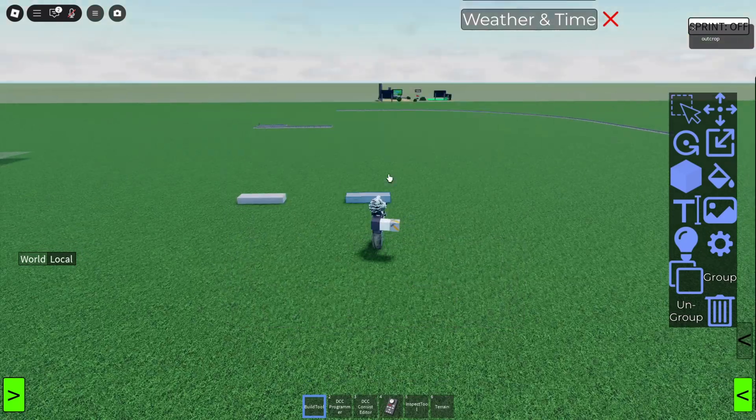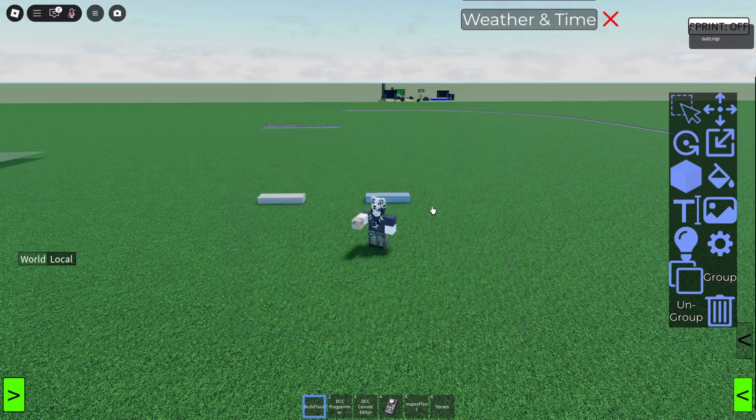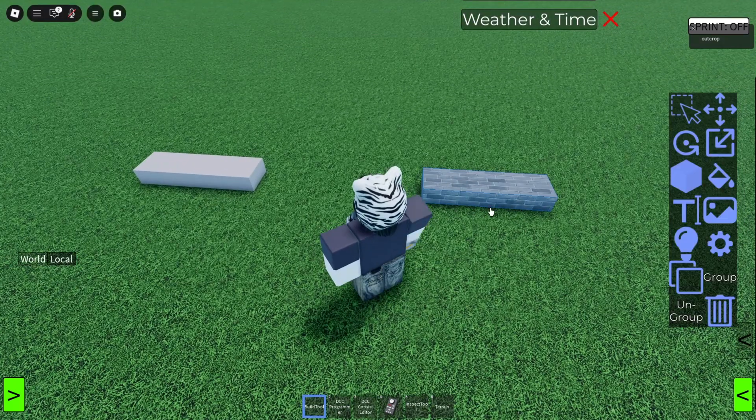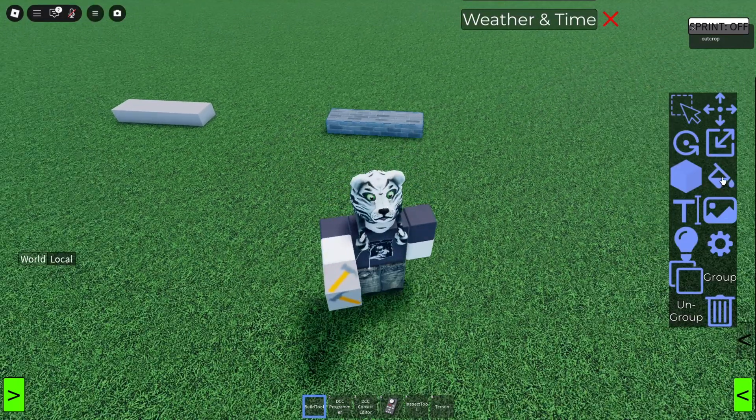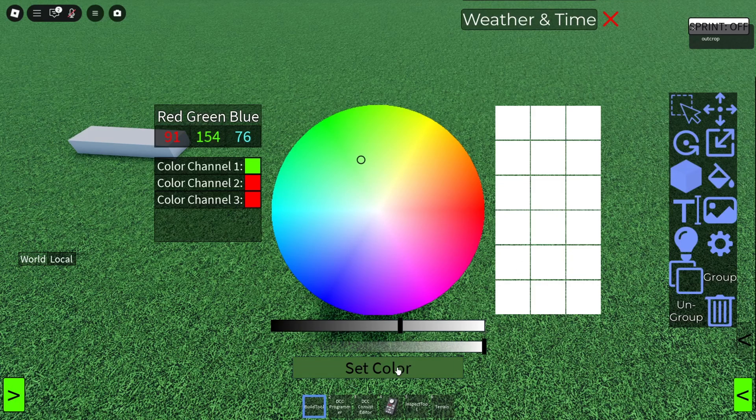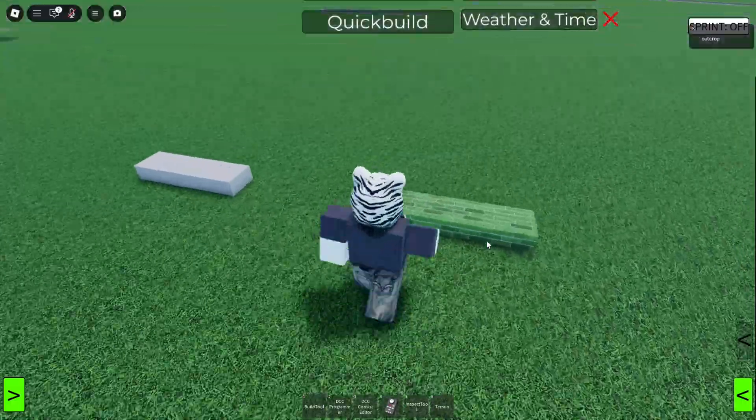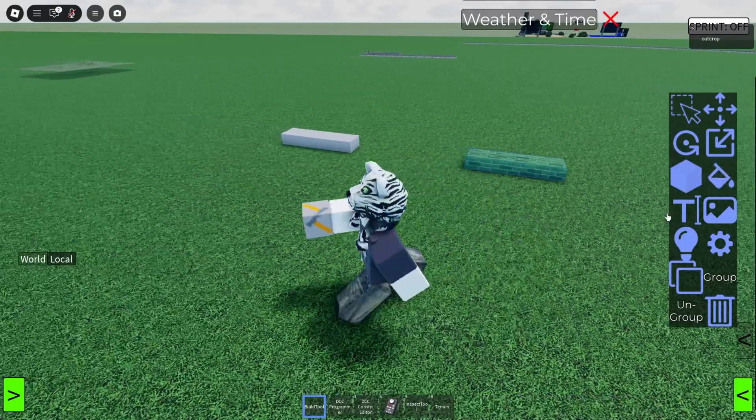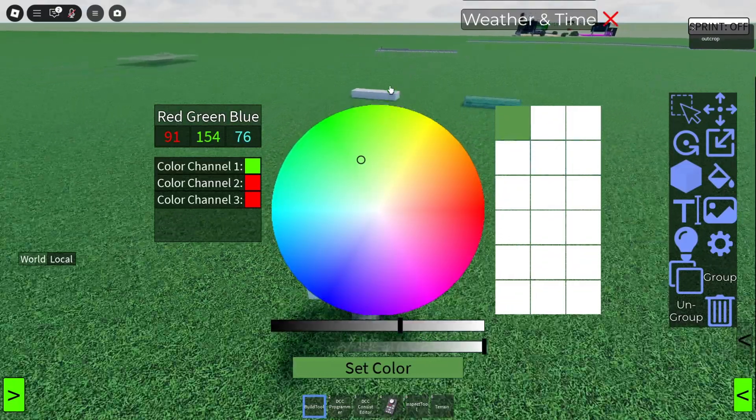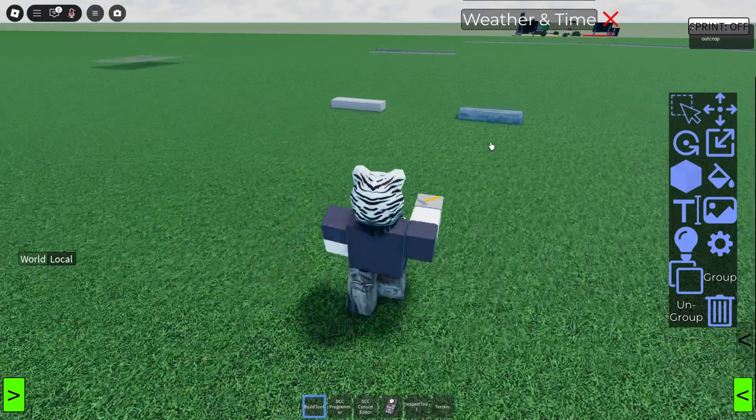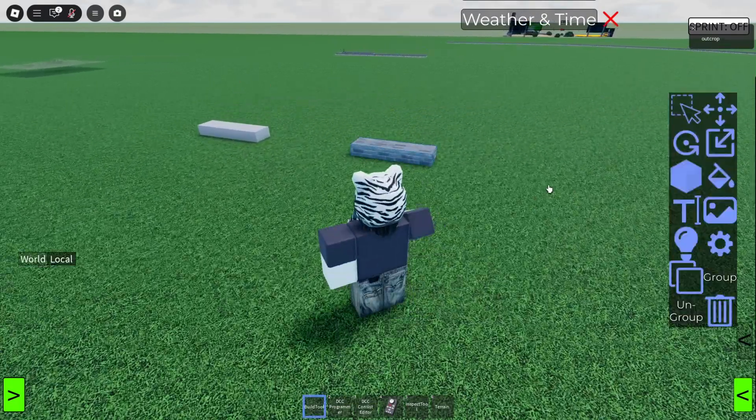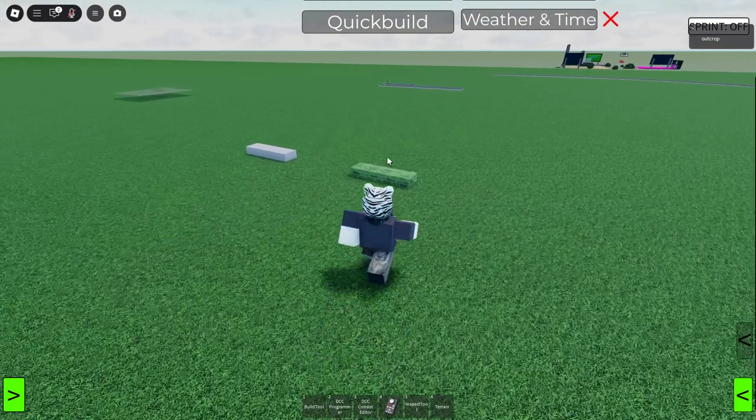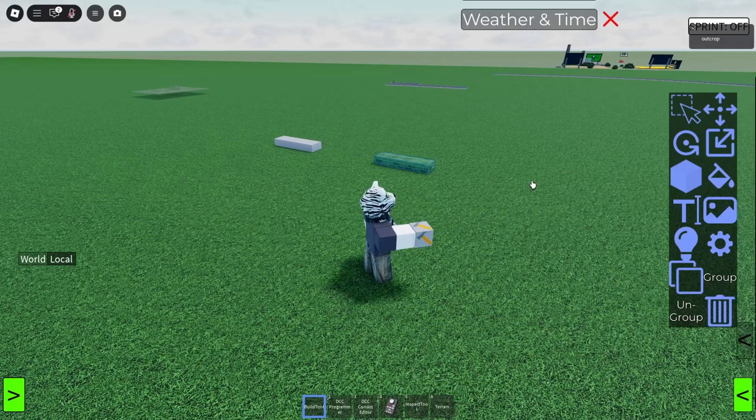We have the material tool. So this changes the material of your part. Pretty self-explanatory as well. Color is the same thing. Changes the color of your part. And you can also, with this, grab another color part by clicking on it. Set color. It's the same color again. And you also have this bit here, which is you can go to your recently used colors.